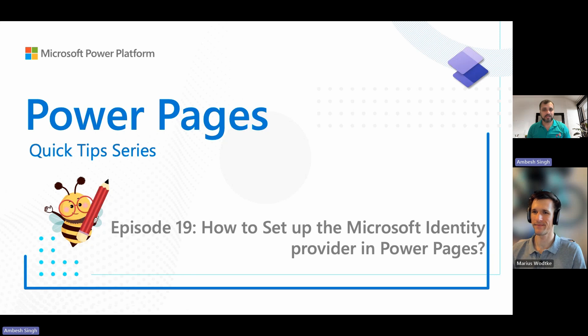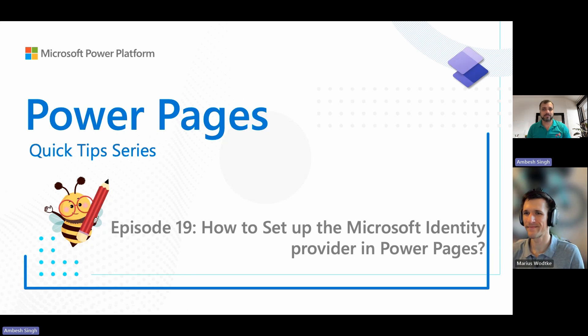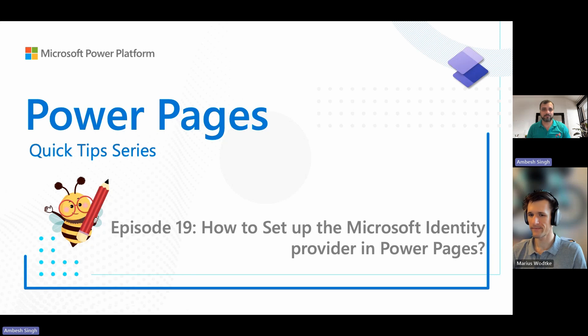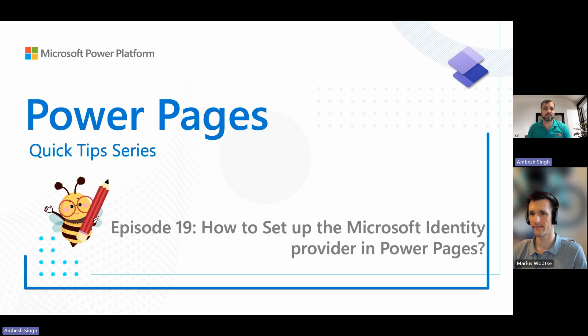Greetings everyone, I'm Ambe Singh and today I'm with Marius for the 19th episode of the Power Pages Quick Tip Series. In this episode, we will explore how to set up the Microsoft identity providers in Power Pages.